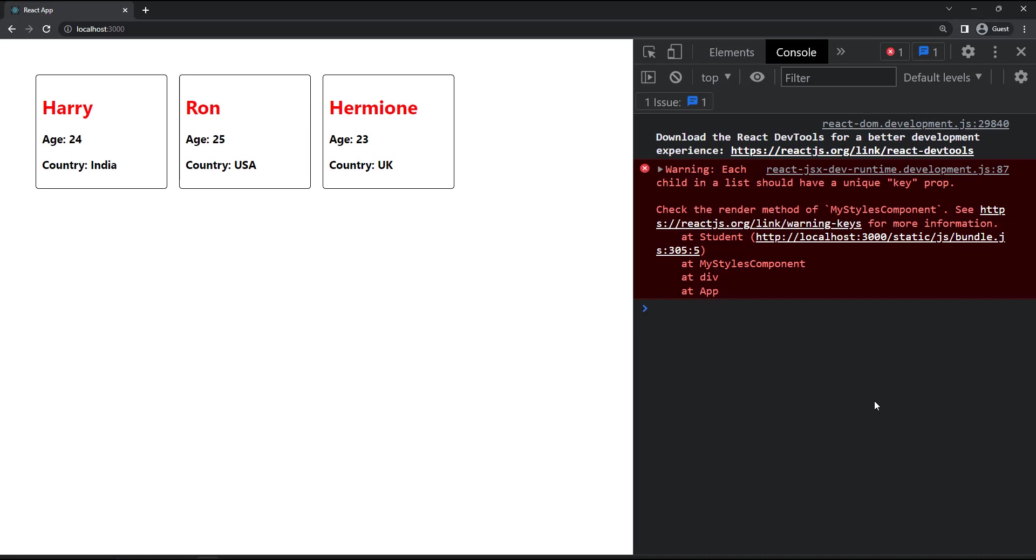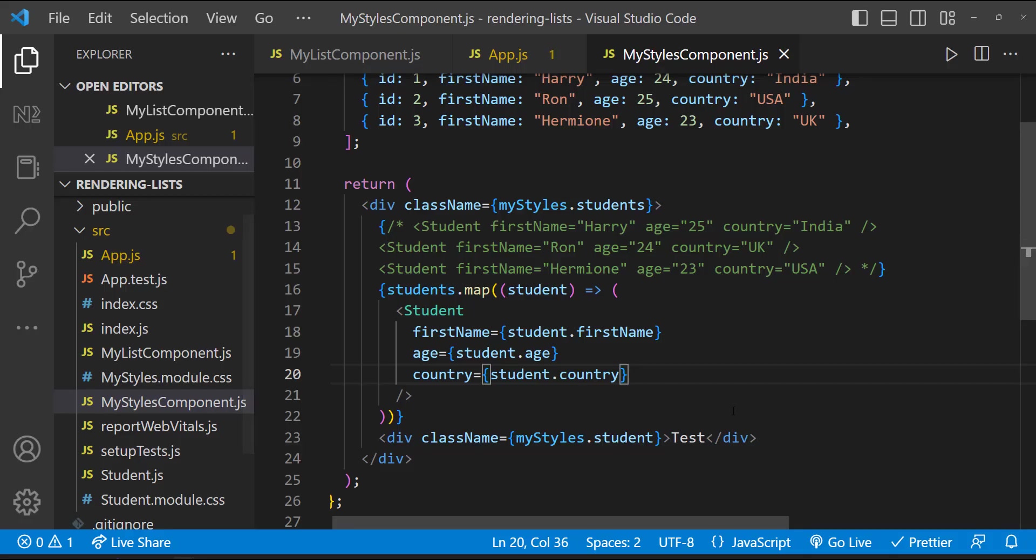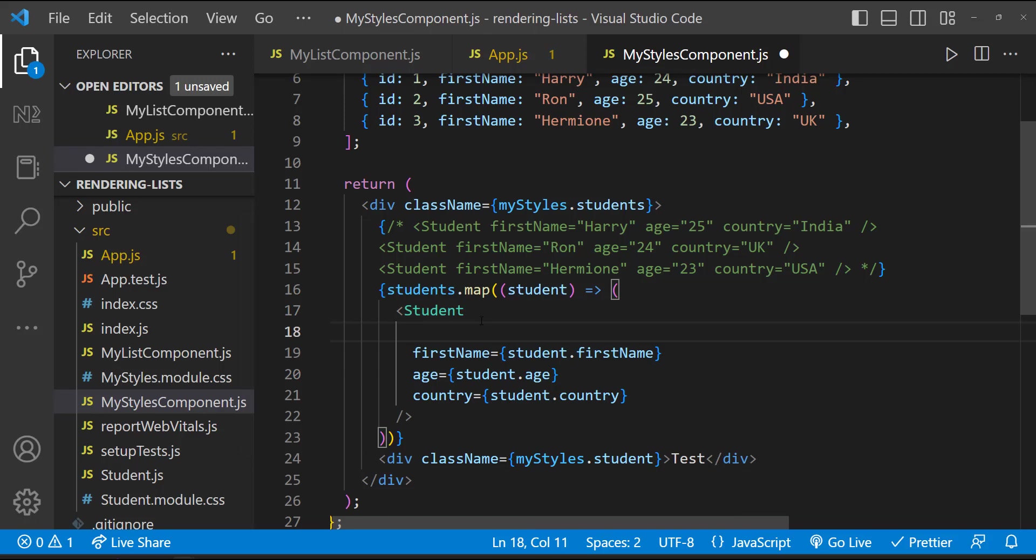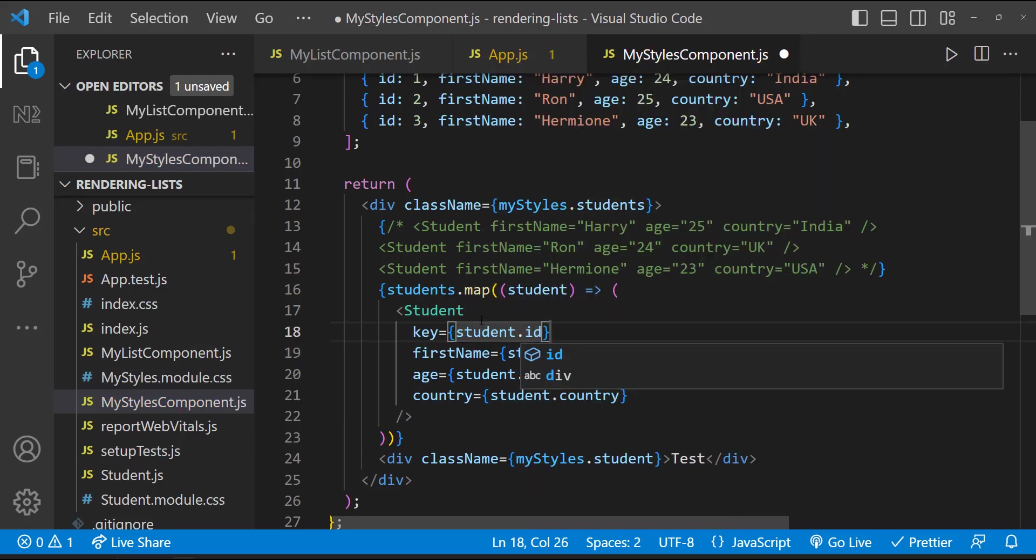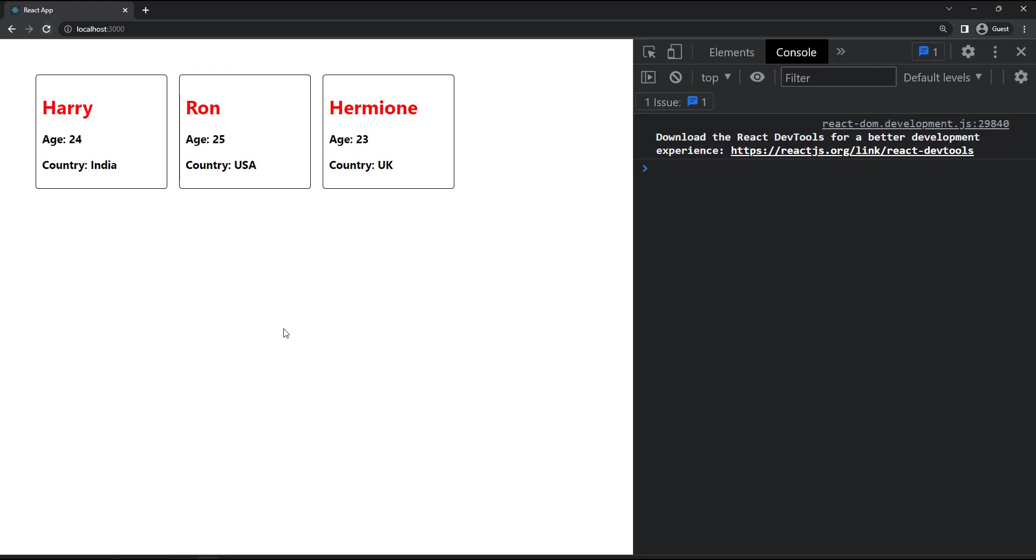But if I inspect, we can see the unique error. We can solve that by passing a key. Here we can use the ID as key. So the error is gone.